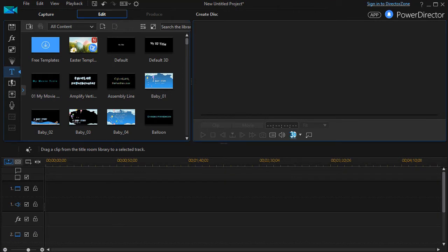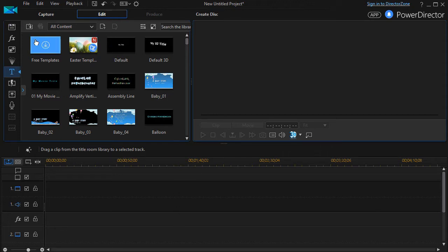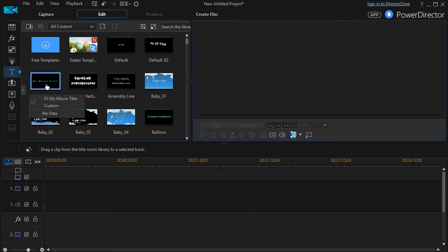In this tutorial in CyberLink PowerDirector, I'd like to show you how to add multiple tracks in your title designer. I'm going to take one of the default designs, my movie title 01, and drag it down into track number one.